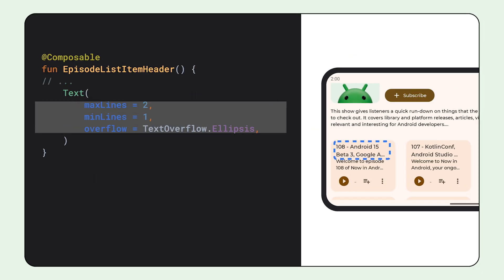When using text composables, think about how important the display text is, and how you want to modify it based on the available space. To do so, you can define the min and max lines and the overflow strategy.